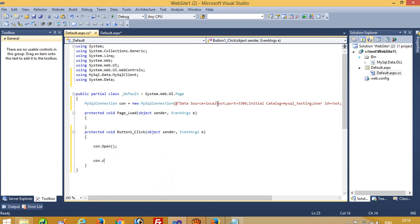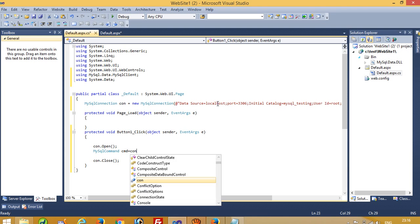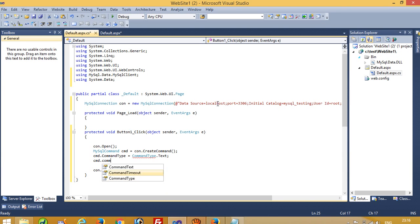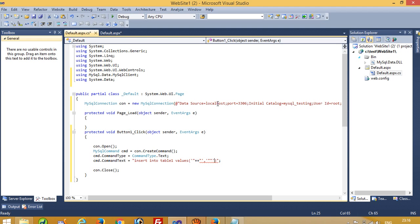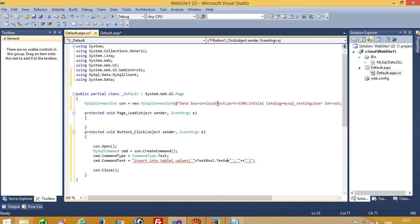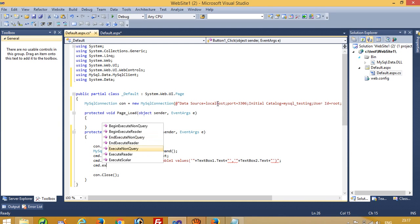Connection open, connection open, then connection close, then MySQL command. Set cmd dot CommandType equal to CommandType dot Text. Set cmd dot CommandText and here we have to write our insert query: INSERT INTO table1 VALUES. Here we write TextBox1.Text and TextBox2.Text, and at the end we use cmd dot ExecuteNonQuery.